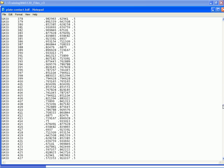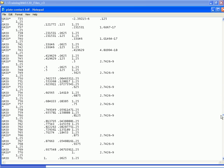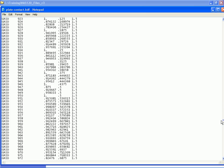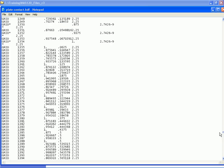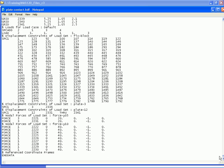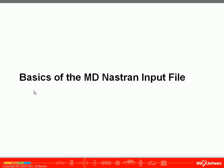We can scroll through this model and see all the different nodes that are defined, and eventually get down to our loads and boundary conditions, which are also defined in the standard NASTRAN input file format. In this video, we've shown you some basics of working with the NASTRAN input file.